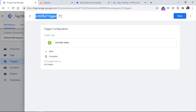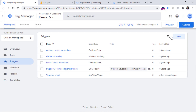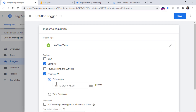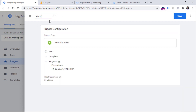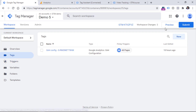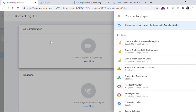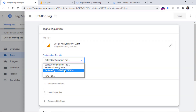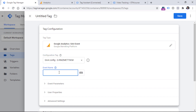Let's name the trigger for video start, then I'll create a second YouTube trigger for all other events — tracking 10, 25, 50, 75, and 90% thresholds — and name it YouTube Complete Progress. Click Save. Now let's go to Tags and create two GA4 event tags. Click New Tag Configuration, select GA4 Event, and select your GA4 configuration tag.